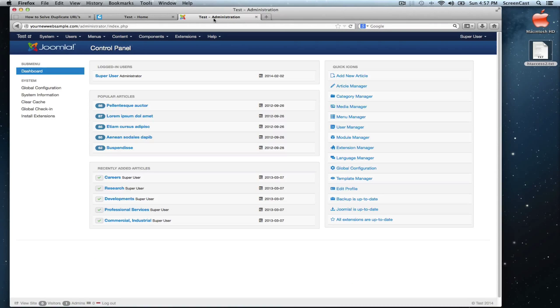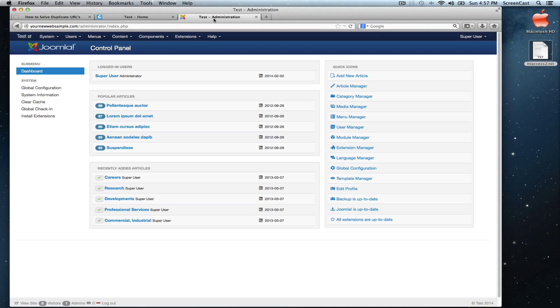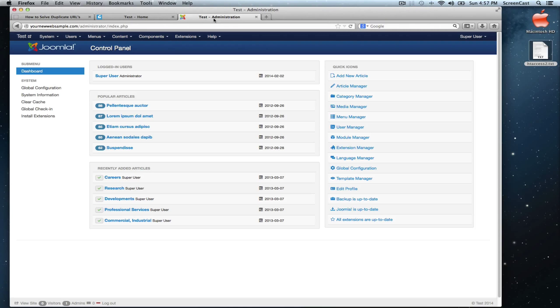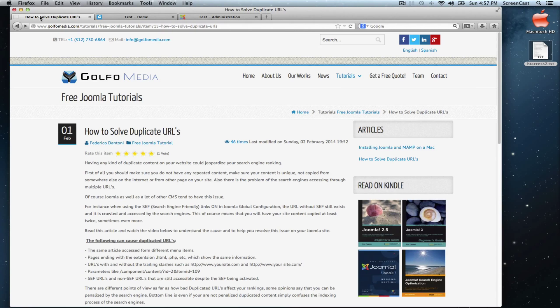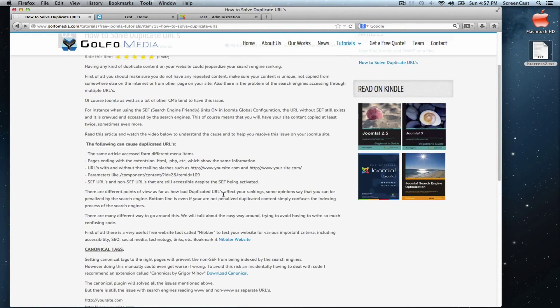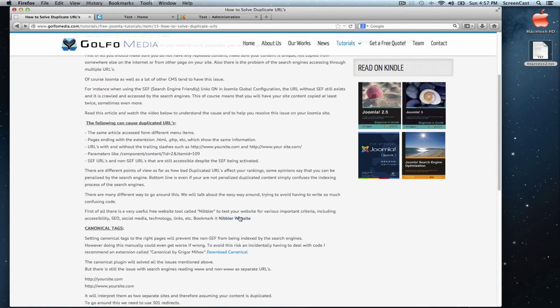A great tool to guide us through the search engine optimization process is Nibbler. Nibbler is a free website tool on nibbler.silktie.com. Let's go to that website. We can find it in our article.